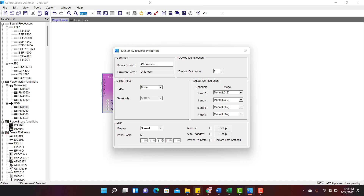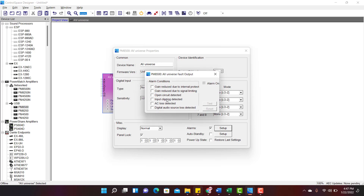Alarms can be enabled by checking this box. Go to Setup and choose the conditions that you wish to apply for your project.